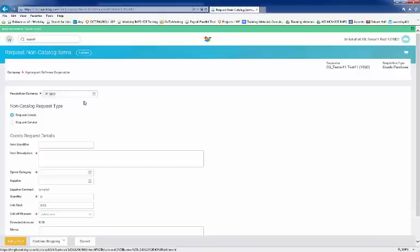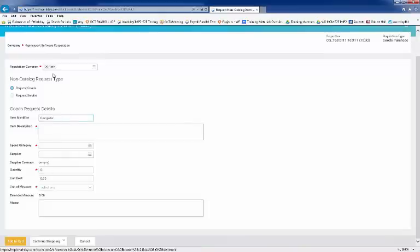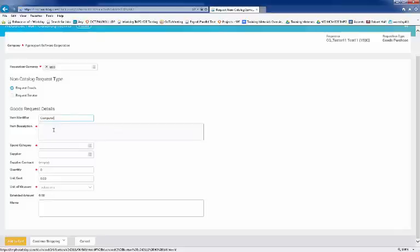Company and currency defaults to the Initiator setting. You can, however, change the currency by using the prompt link. Now, select a request type, either goods or services. In this example, we're going to request goods. Now, remember that you need to fill the required fields marked by an asterisk. Procurement might fill out additional detail when they process your requisition as well.